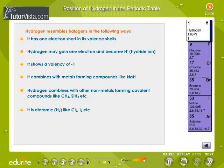Hydrogen resembles halogens in the following ways. It has one electron short in its valence shell. Hydrogen may gain one electron and become H⁻, the hydride ion. It shows a valency of -1. It combines with metals forming compounds like sodium hydride, NaH. Hydrogen combines with other non-metals forming covalent compounds like CH4 and SiH4. It is diatomic.